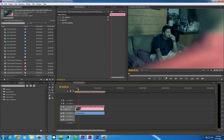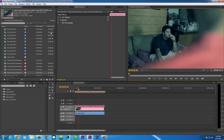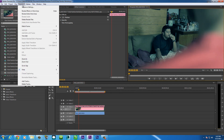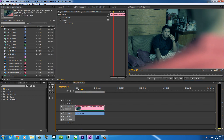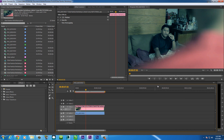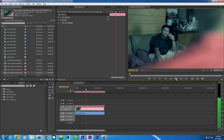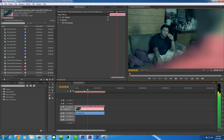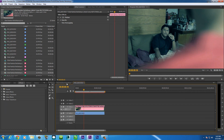Sometimes when you have that red line, your preview is kind of choppy. If you want the preview to be smooth, you can go to Sequence and click 'Render Effects in Work Area.' Basically, it's going to render all of the effects inside Premiere Pro so your preview will be smooth.